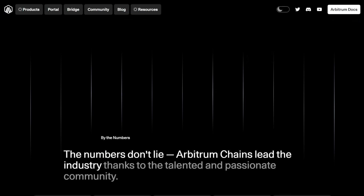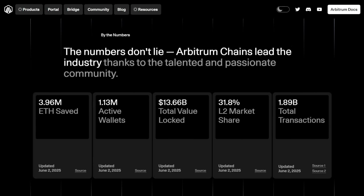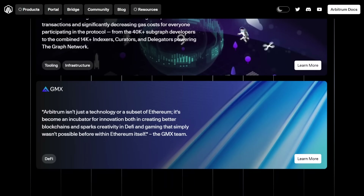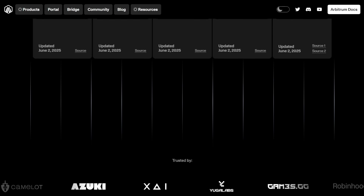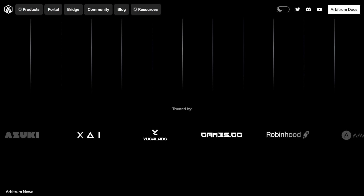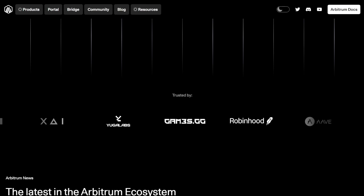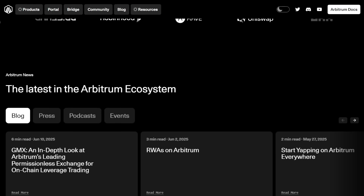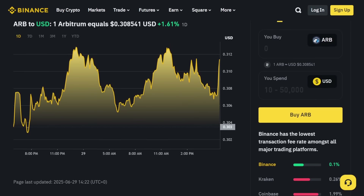In addition, the Arbitrum token contributes to ecosystem security models, incentivizes validator and node activity, and may be applicable in staking and reward programs designed to bolster the long-term stability and growth of the platform. Its long-term utility and strategic position within the rapidly expanding ecosystem could lead to not only valuable governance influence, but potential future rewards for adopters. Increasing adoption and integration among developers could positively affect the token's value appreciation over time.